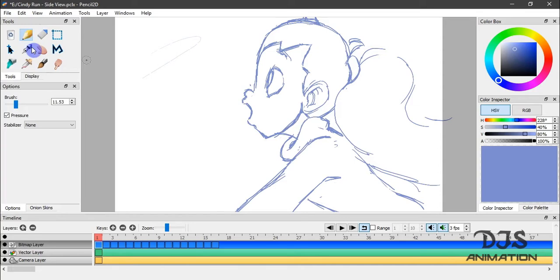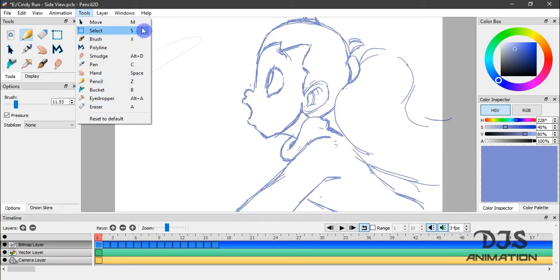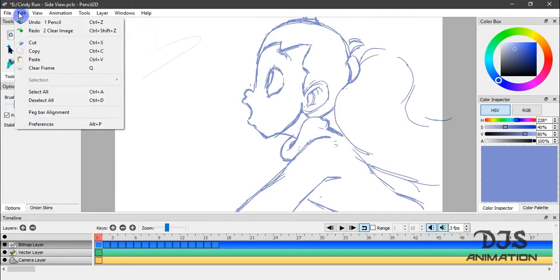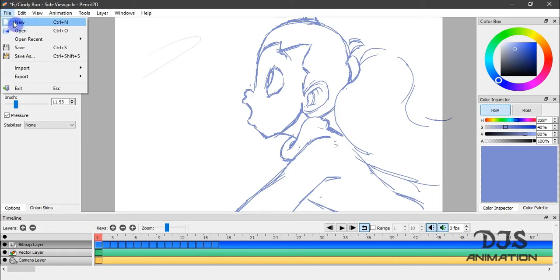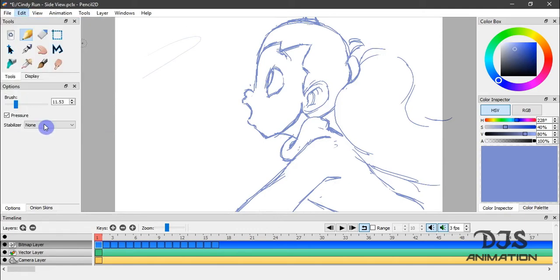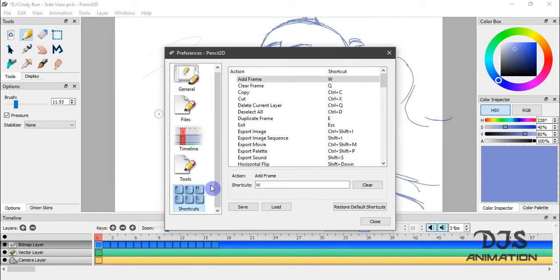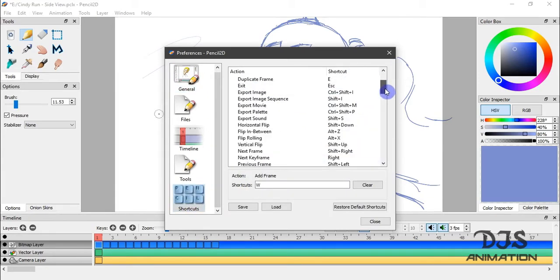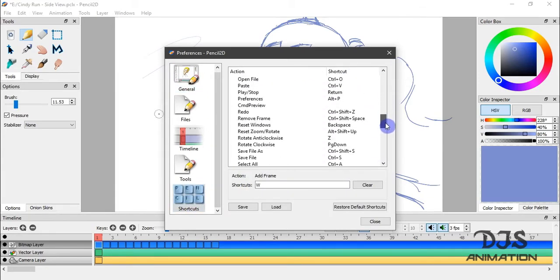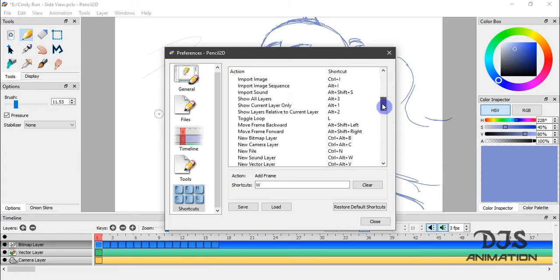You can always undo to bring that back. All your tools in your toolbox are also displayed in the menu bar, along with the shortcut keys. And the shortcut keys can be customized in Preferences. And down here are the shortcuts, and you can edit all of your keys here.